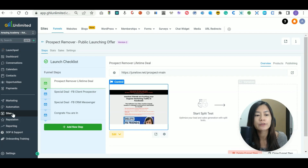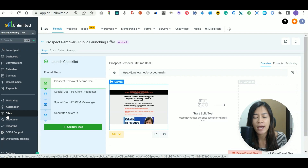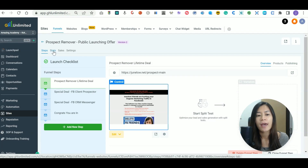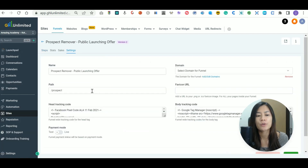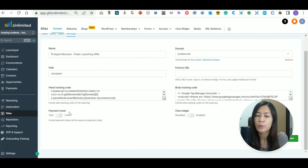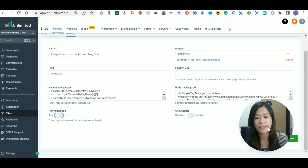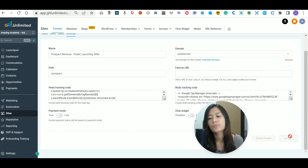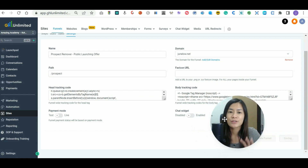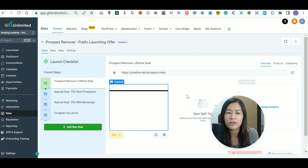The first step is to go over to Go High Level, go to Sites, and pick the funnel that you wish to test. Then go over to the Settings and scroll to the bottom — you will see the Payment Mode option. When you want to test, make sure it is set to Test. If the mode is set to Live, toggle it off to make sure it's at Test. Once you've done that, click Save.